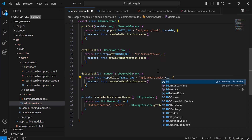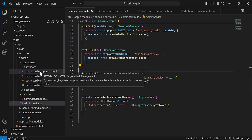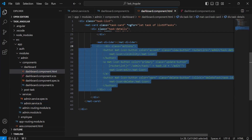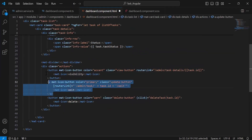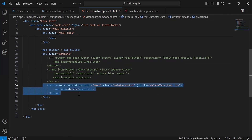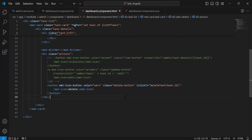Let's go to dashboard component HTML. Let me uncomment the delete icon — for now I'm going to use just the delete icon, so let me comment the other two icons. As you can see, the delete icon calls a method deleteTask on the click event, passing the task id.